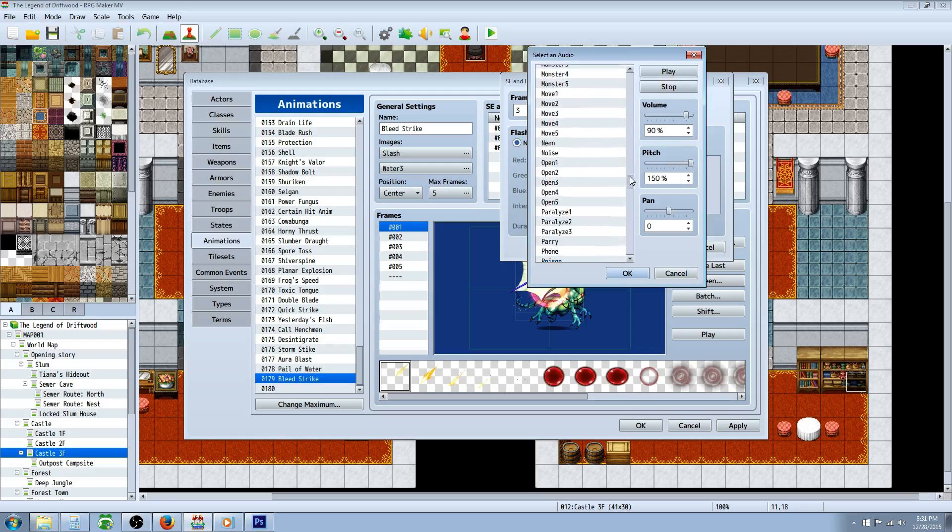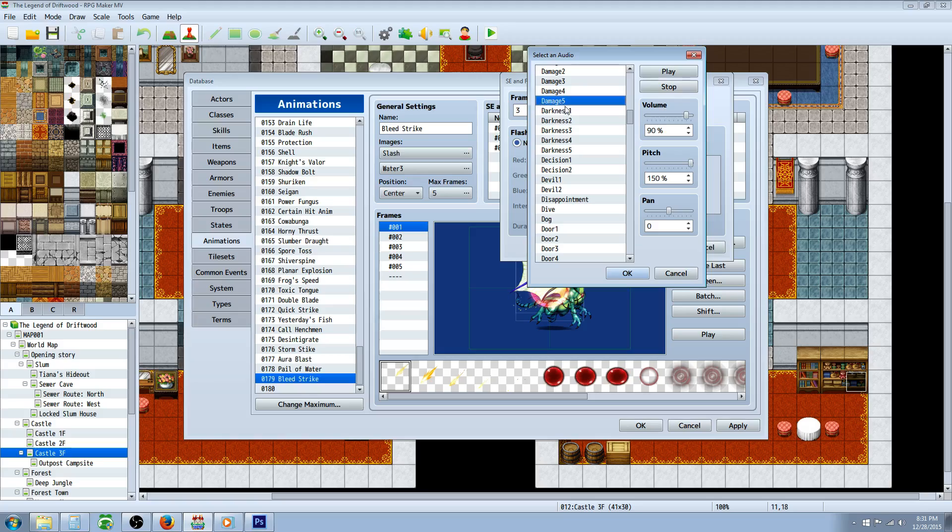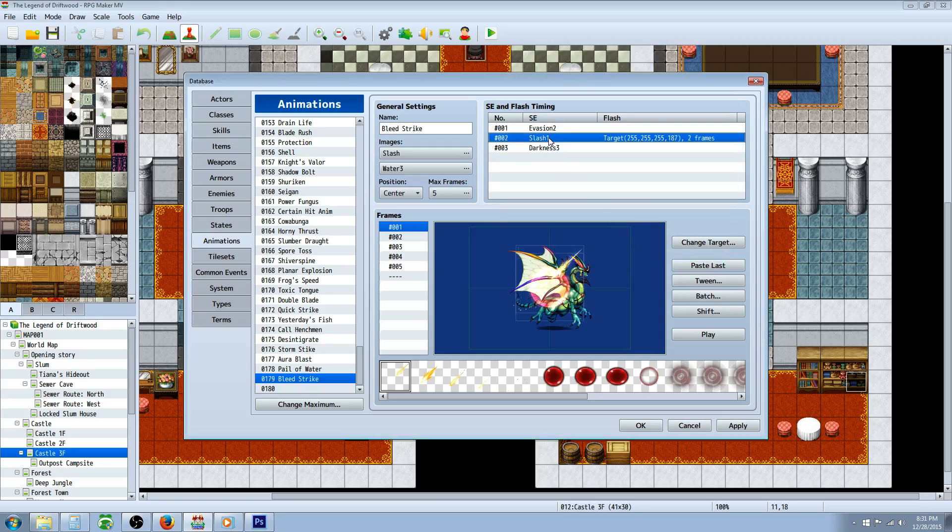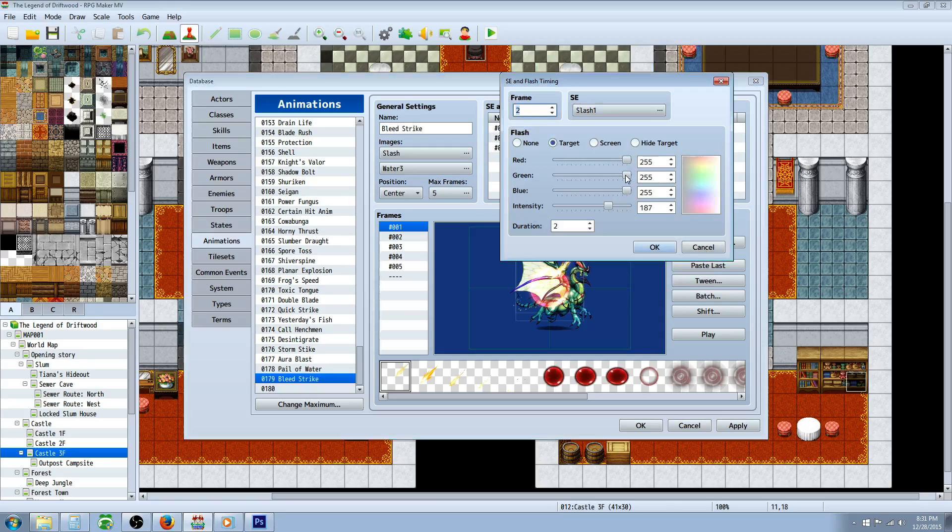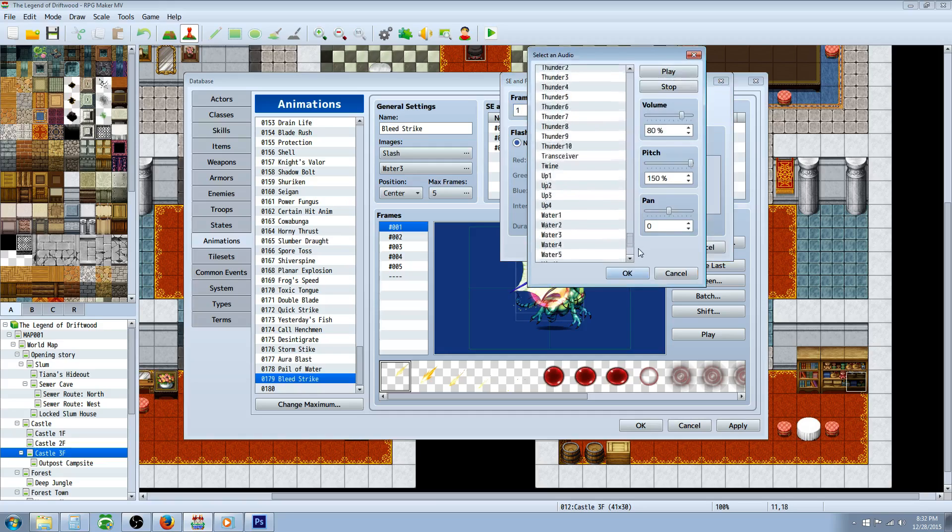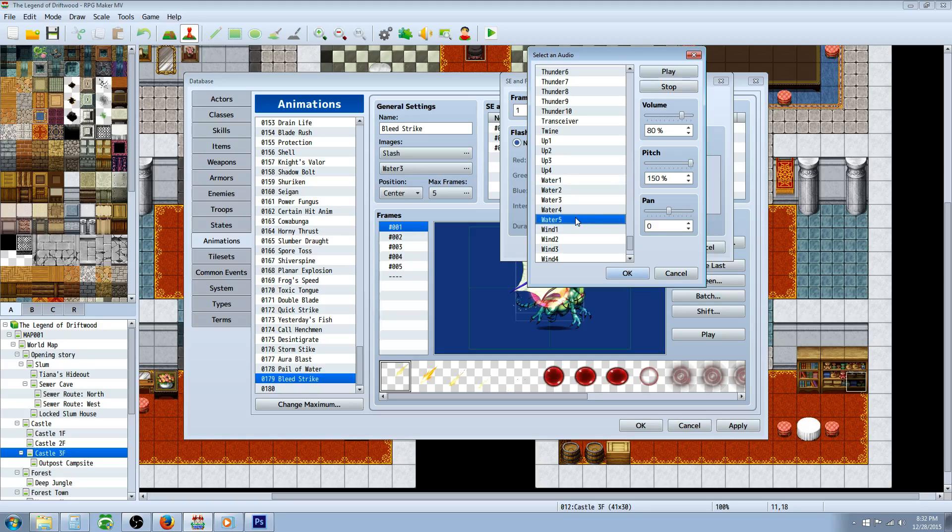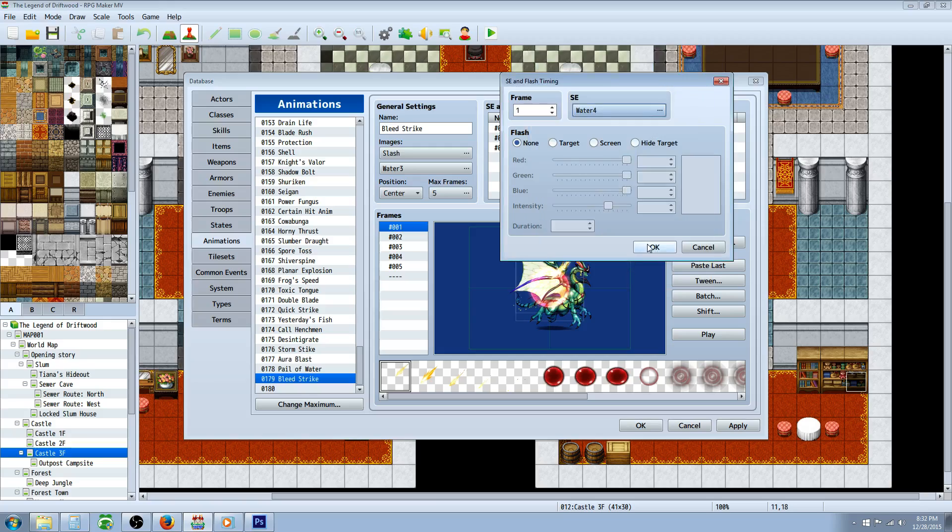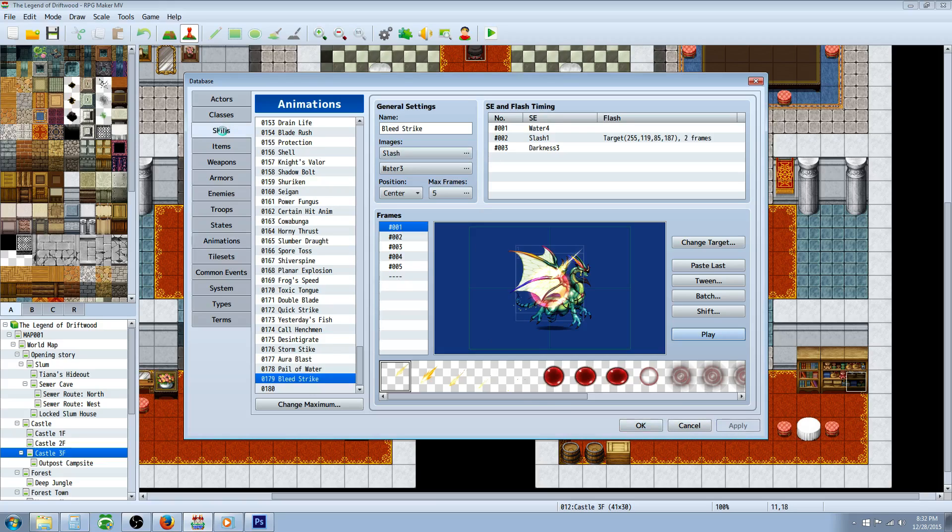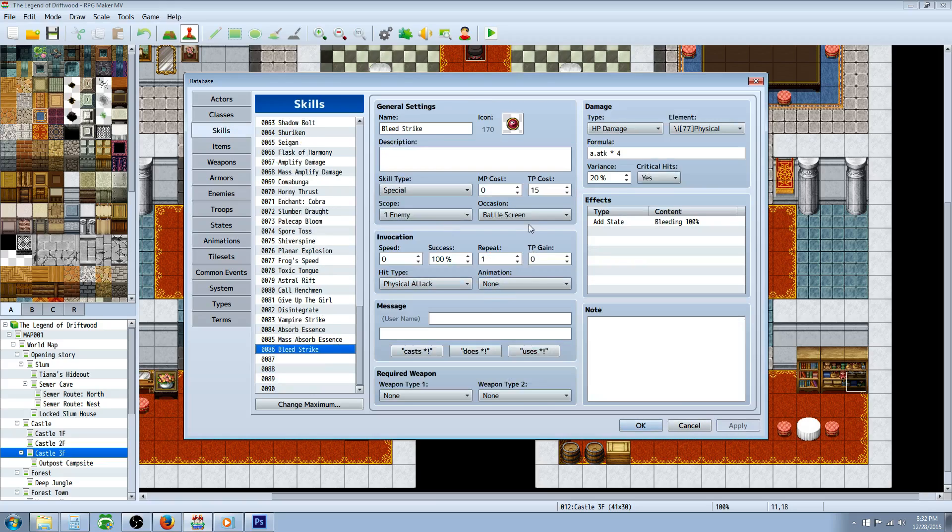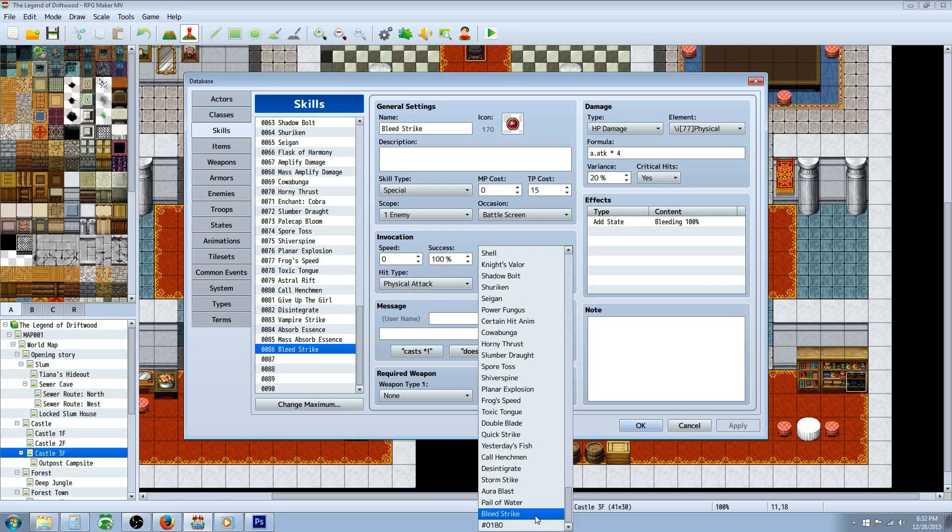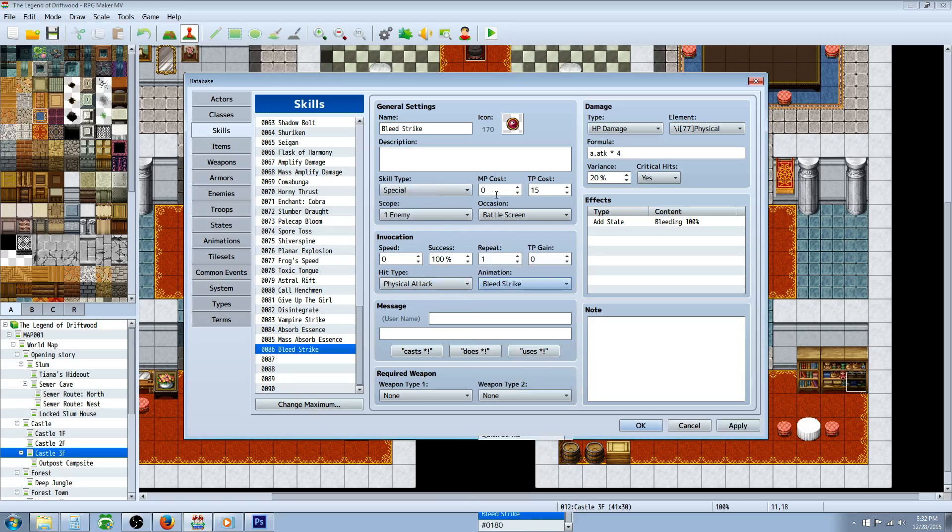The slash one we're gonna take the green and the blue out to make it red. Evasion, that's okay, but I want to do some sort of like water. That sounds fine, nice.